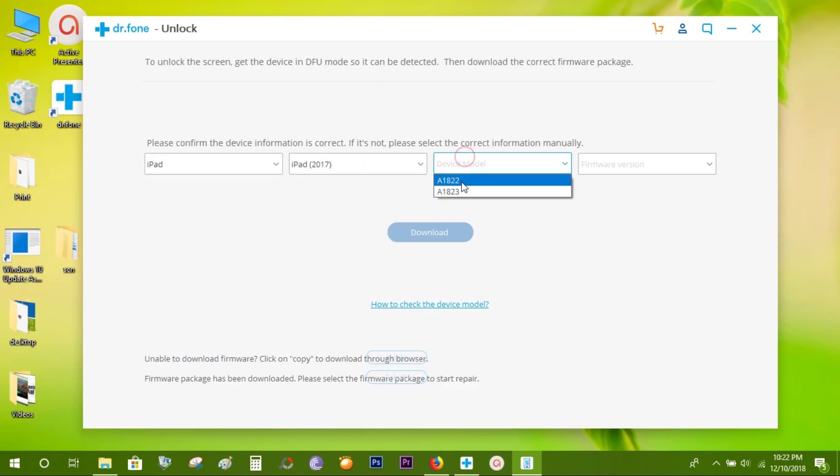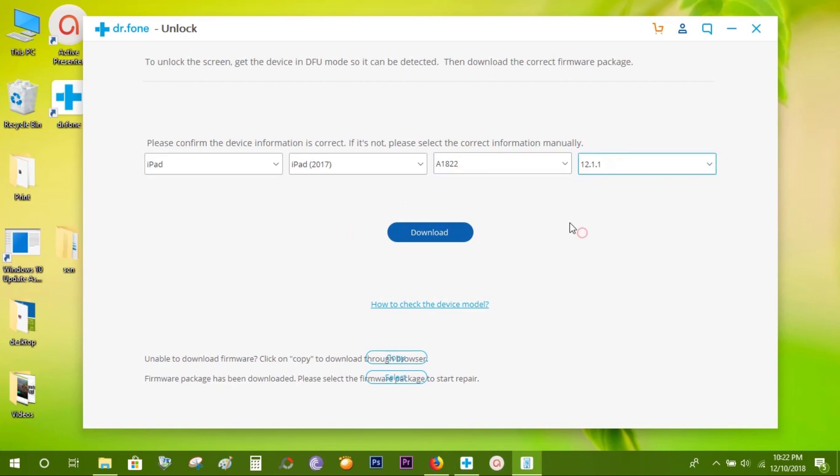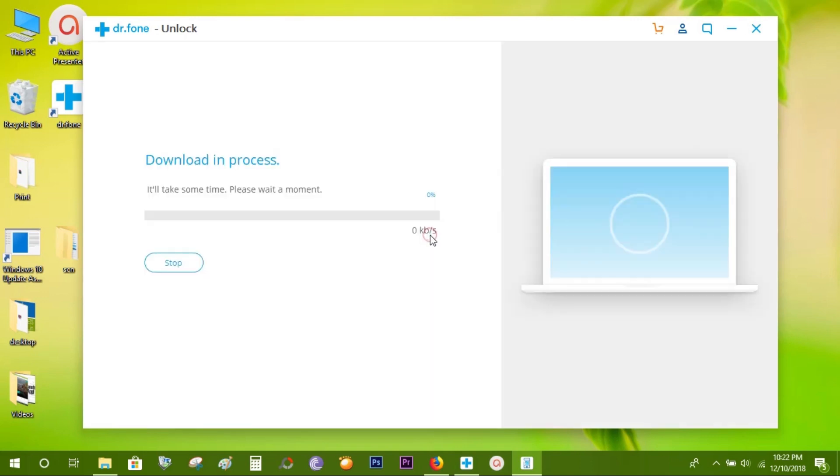The latest firmware version available will be shown here. Now let's download the firmware package. It's about 2.86 gigs, so it's gonna take some time. I'll be back shortly.